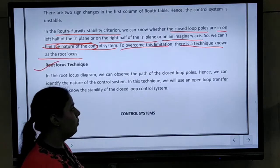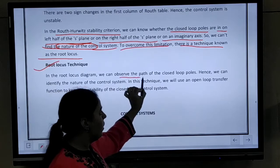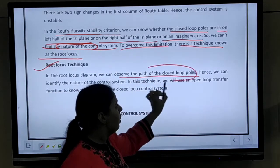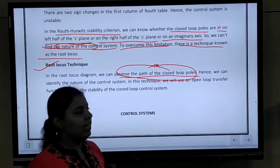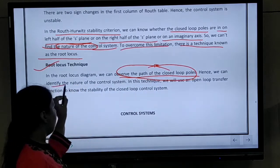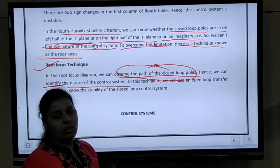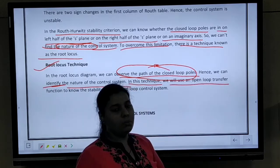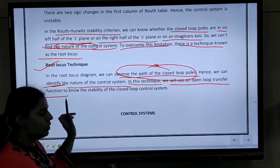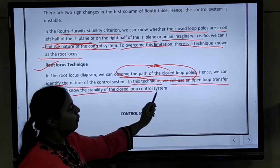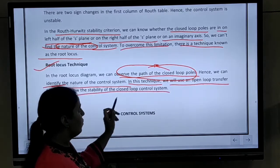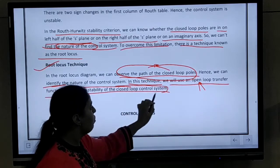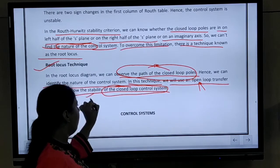Using this root locus technique, we are going to observe the path of closed loop poles. The closed loop poles path is being observed in this technique, and then what we can do is identify the nature of the control system. In this technique, we are going to use the open loop transfer function, and using that we are going to know the stability of the closed loop control system — using an open loop transfer function for a closed loop control system.